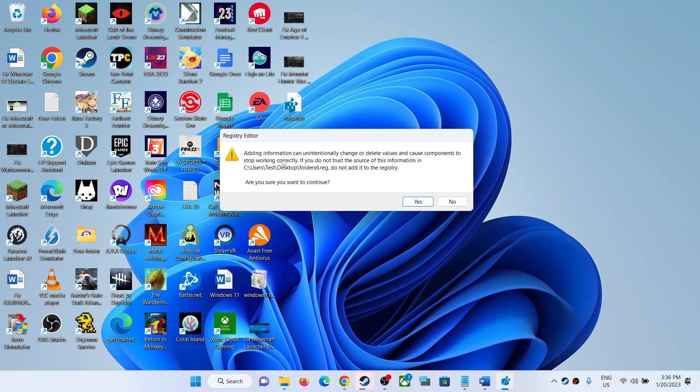You can see a Registry Editor warning: adding information can unintentionally change or delete values and cause components to stop working correctly. If you do not trust the source of this information, do not add it to the registry. Are you sure you want to continue?